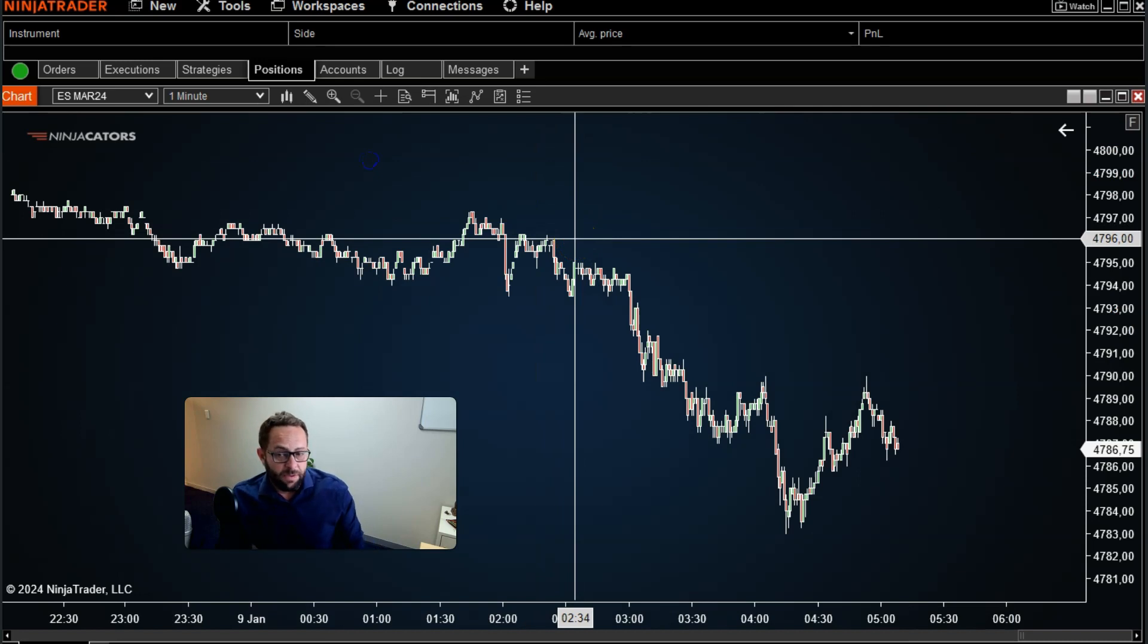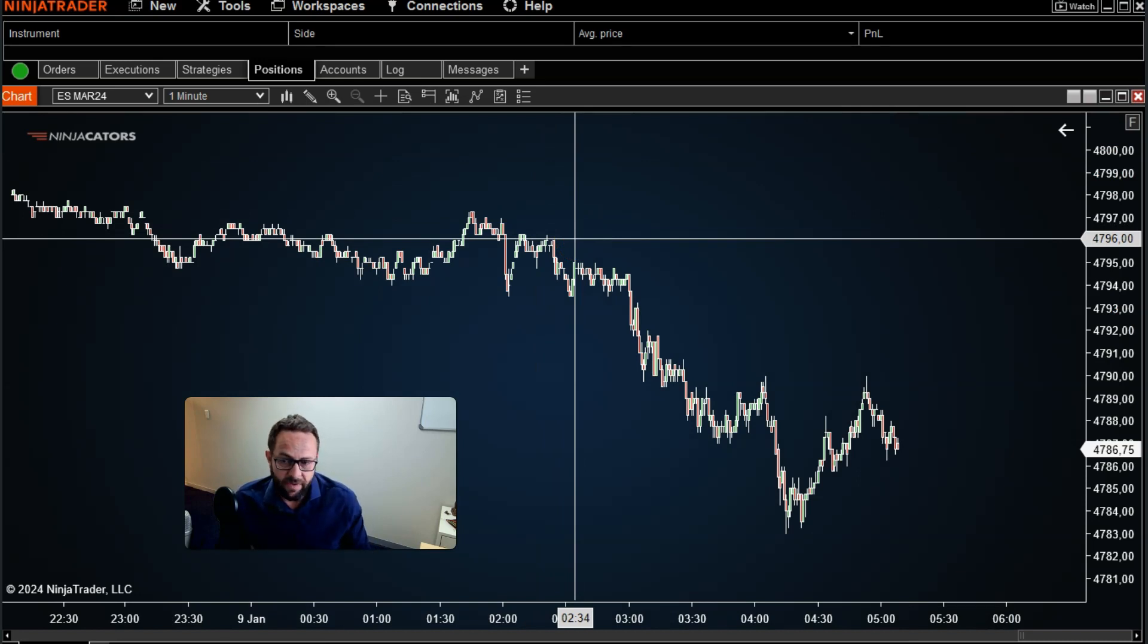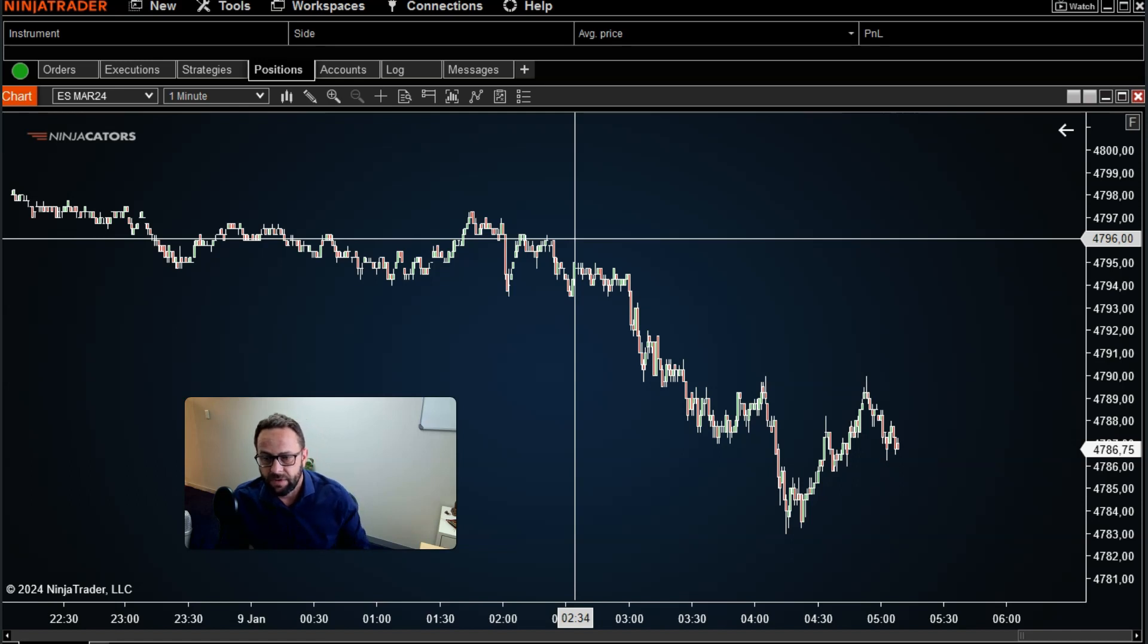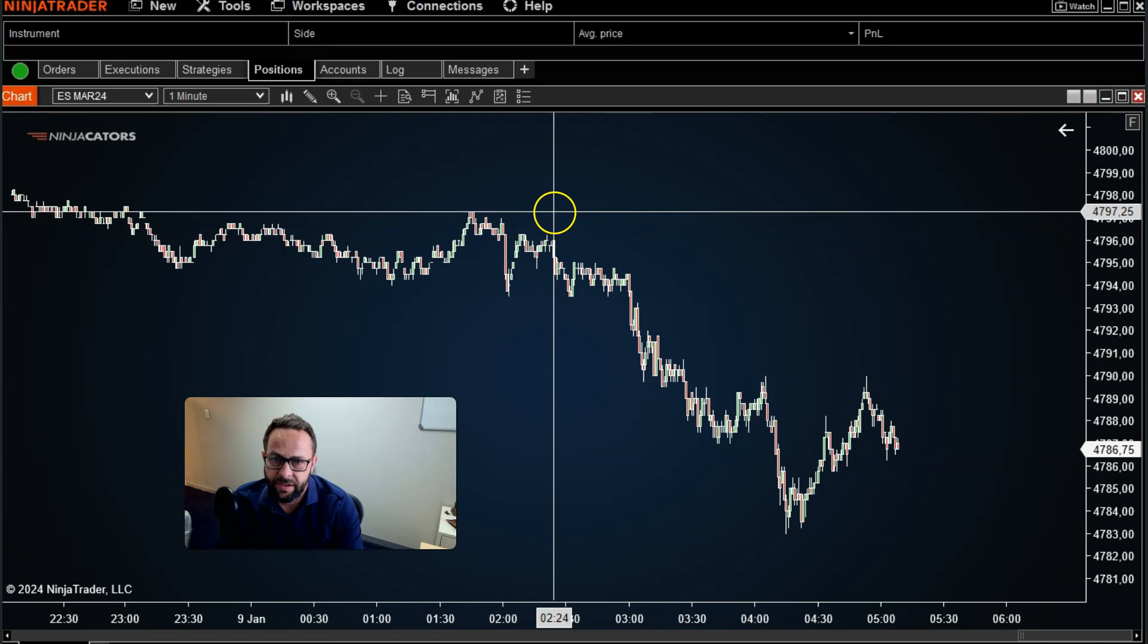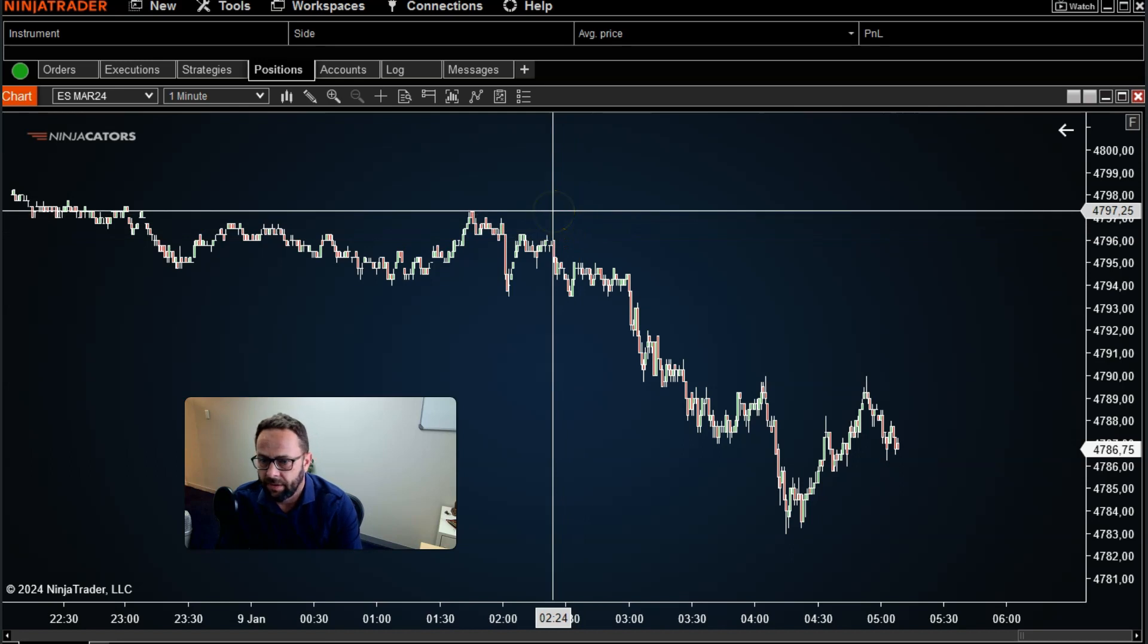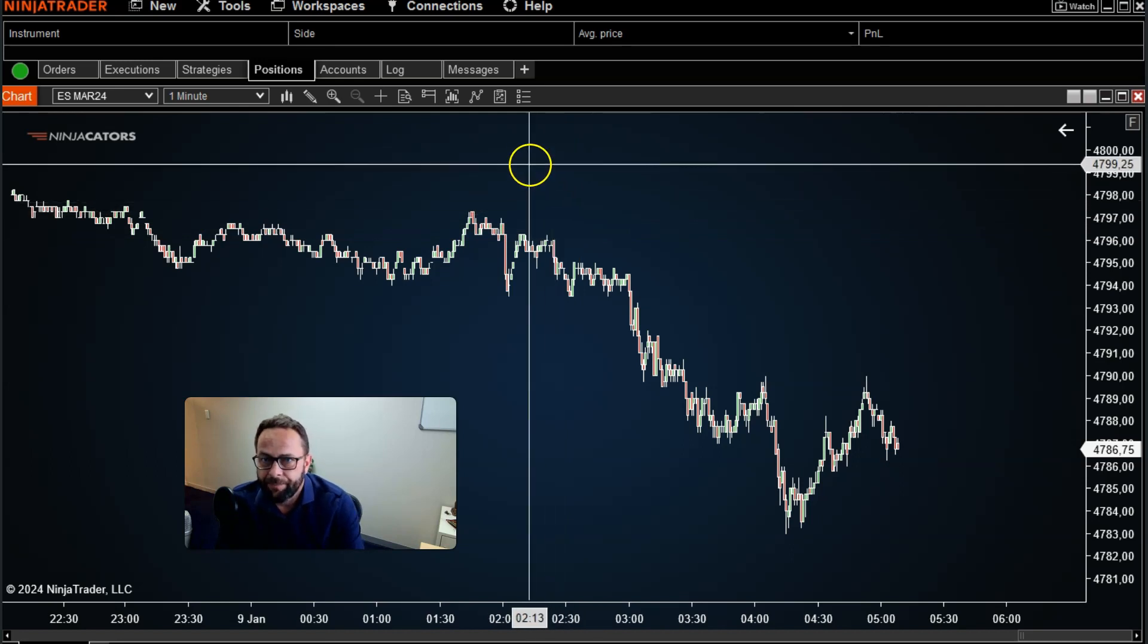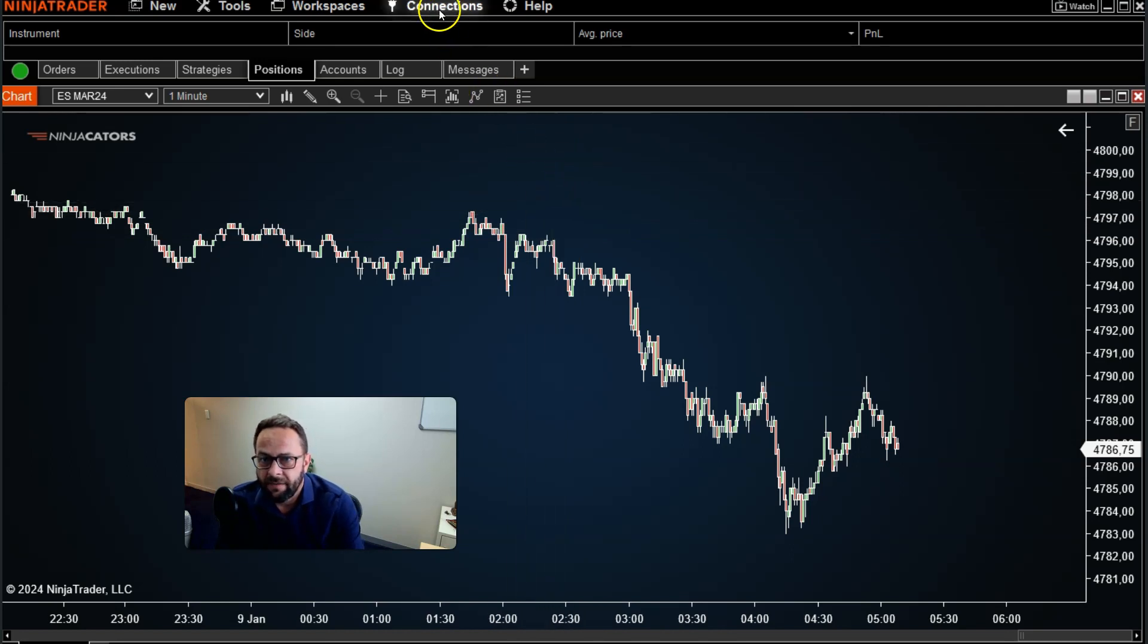Now it is also possible to connect to multiple data providers at once within NinjaTrader 8. So for example, let's say I'm interested in following the crypto market. Then interestingly enough with NinjaTrader, and they've actually included this for quite some time, there is a Coinbase connection.